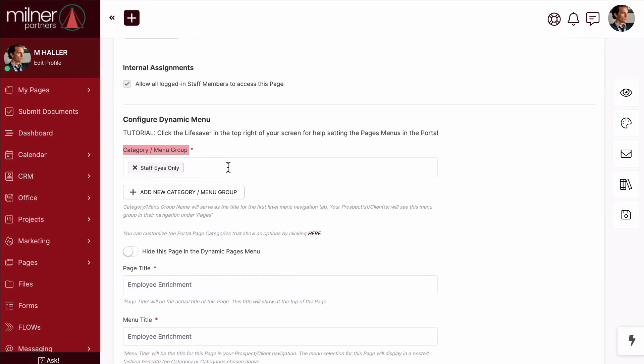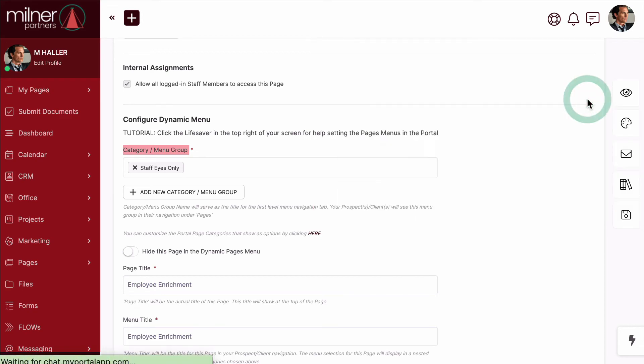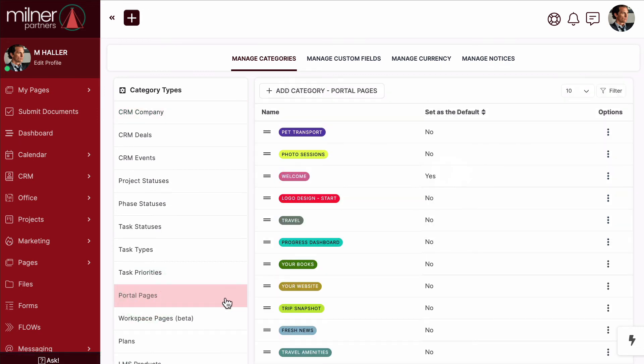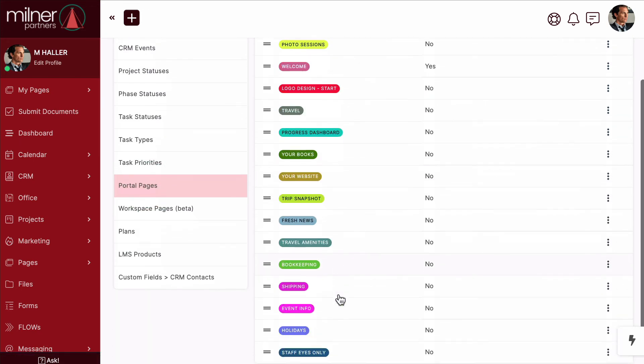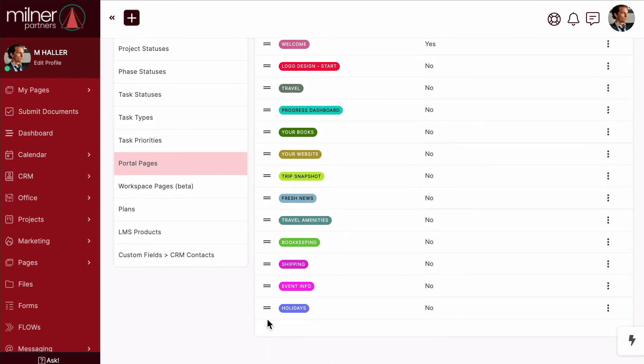Do you want even more control and customization on the order of these pages? Head on up to your flyout menu and click categories. From here, click on portal pages. And this will show you all the categories linked to your pages. To change the order, simply drag and drop.